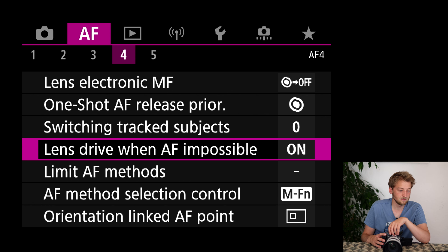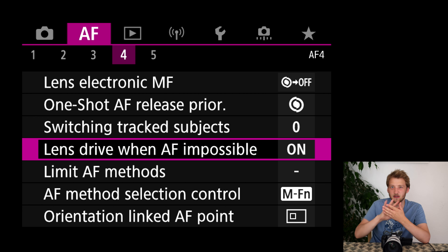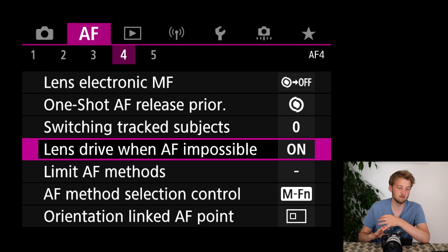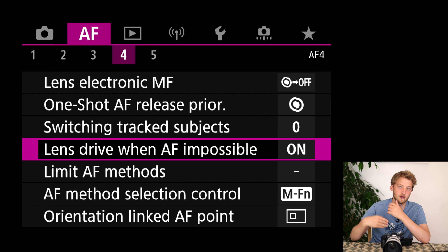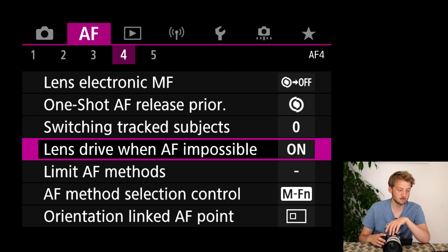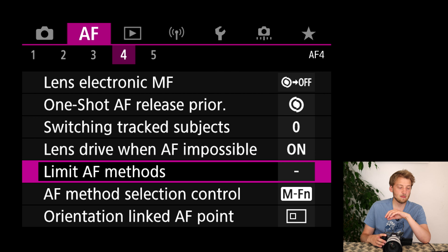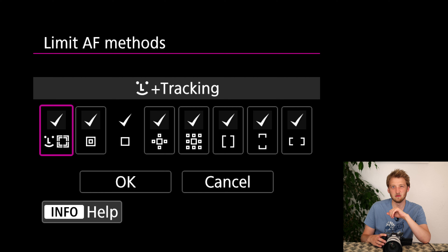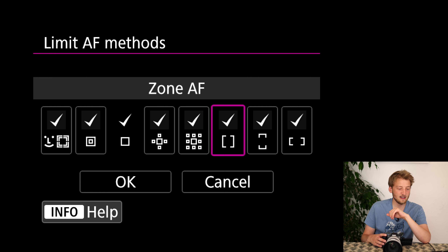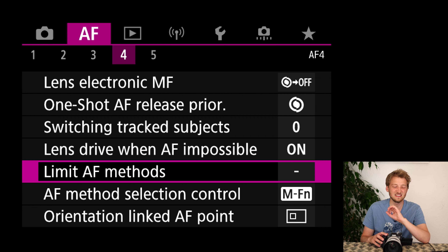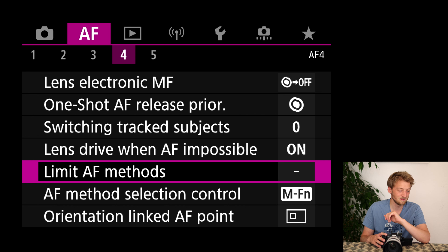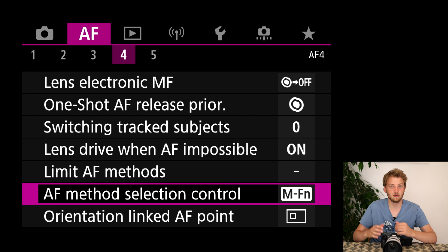I keep it on initial priority but a setting of 1 would also be fine — I would just not go to 2. Since the AF can be a bit too jumpy, I prefer it sticks more. 'Lens drive when AF impossible' I prefer on, as it tries to continue acquiring focus even when not locking. I'm not limiting my focus methods anymore — it takes longer to scroll through but almost all of them I use at least sometimes.